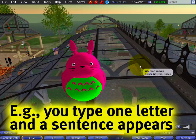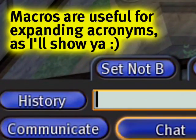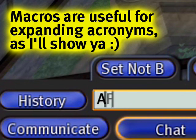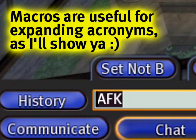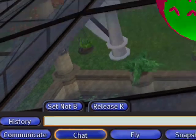You may be familiar with acronyms like BRB for 'be right back' or AFK for 'away from keyboard,' and you can also emote these from your gestures. Let me show you how.